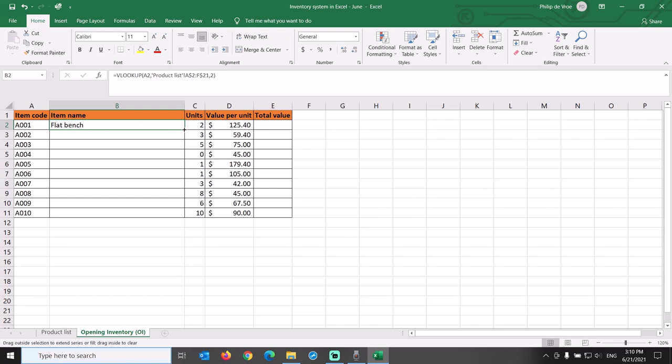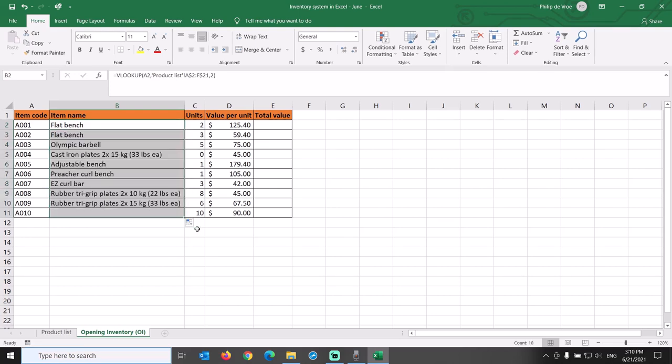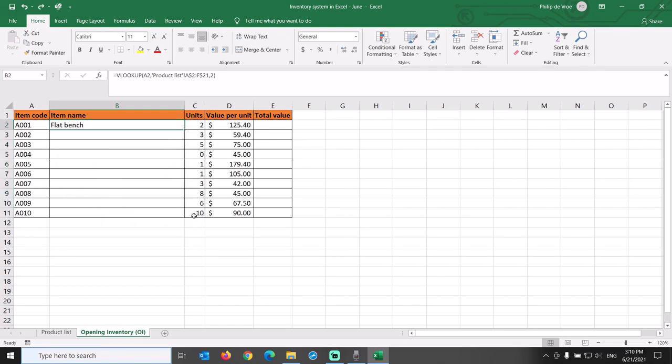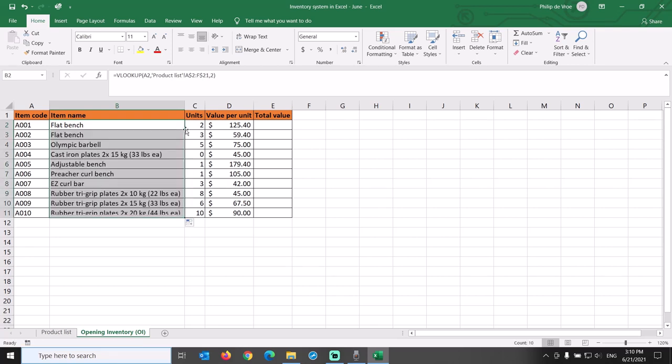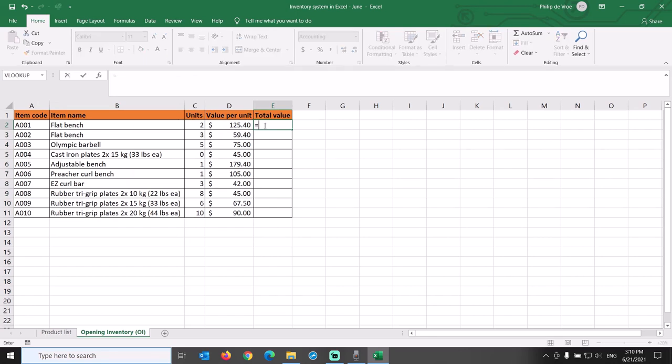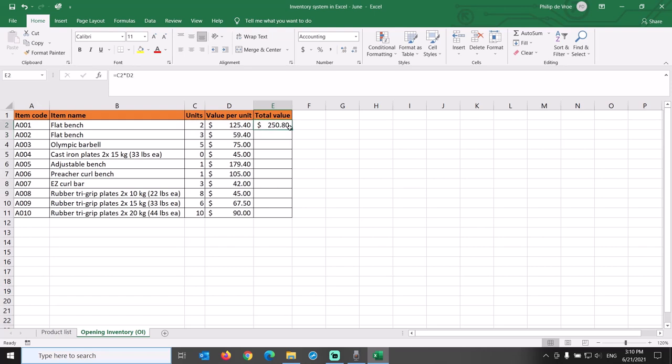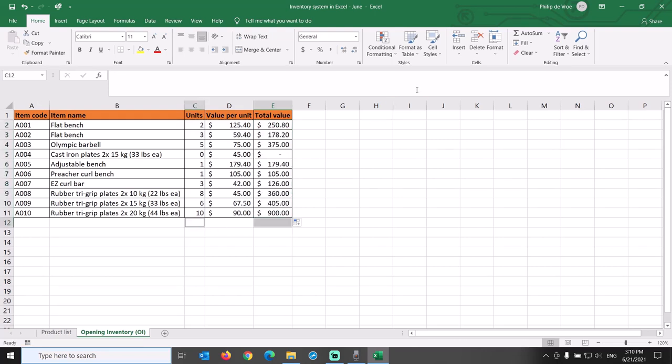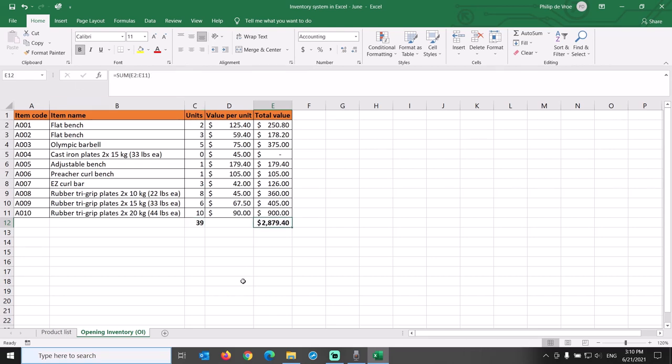We can now either drag the formula down or double-click the bottom right corner of the cell to autofill the column. In the total value column, we multiply the number of units by the value per unit. At the bottom of the table, we sum the number of units and we sum the total value. Almost $2900 of cash tied up in inventory at the start of the period.